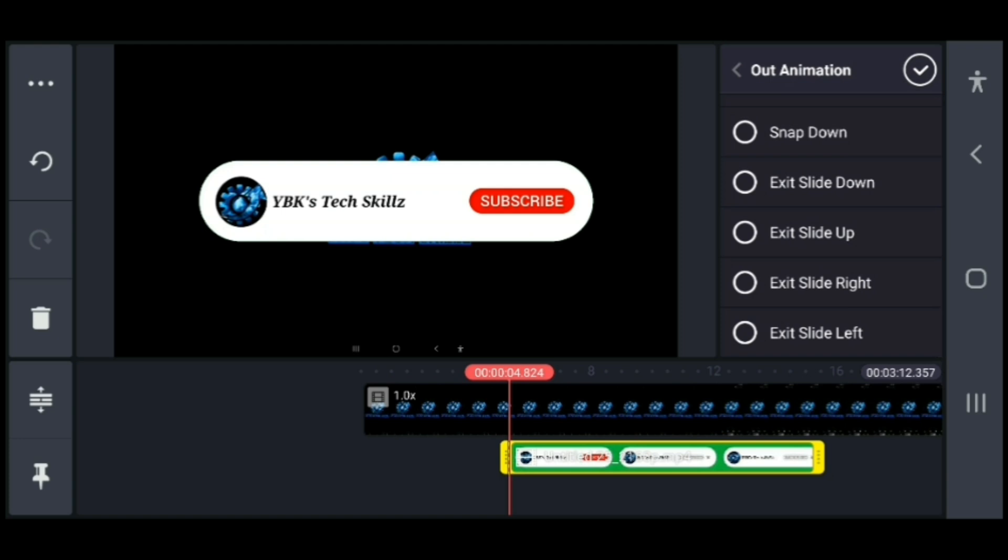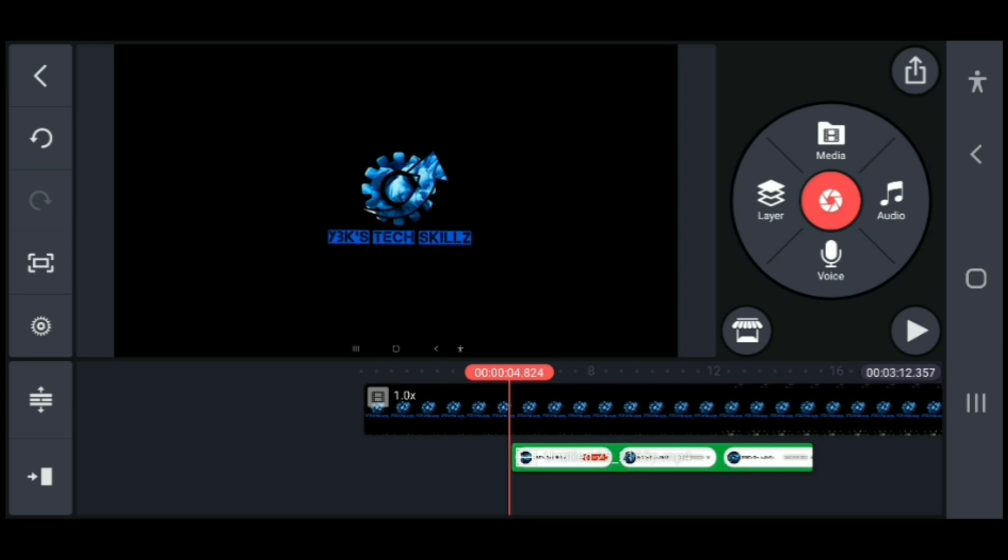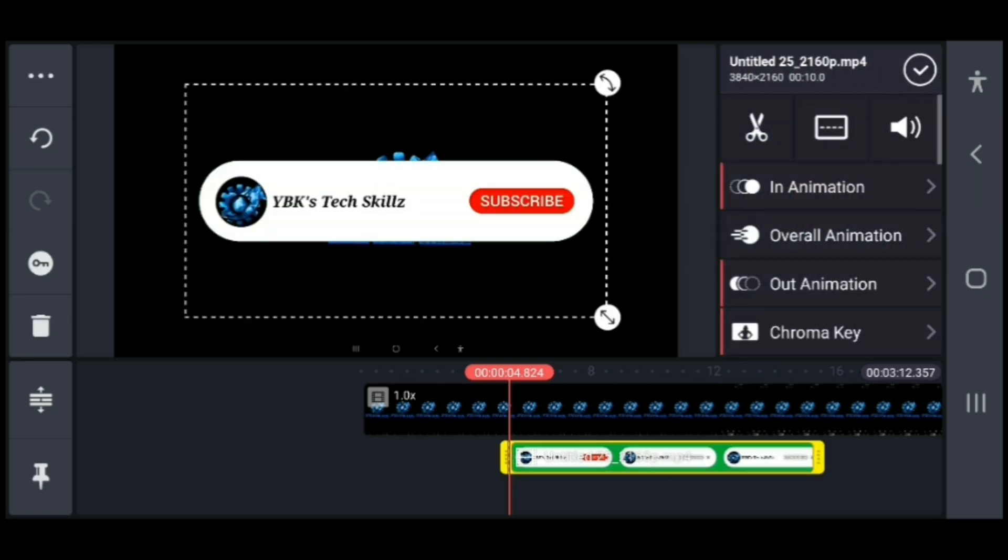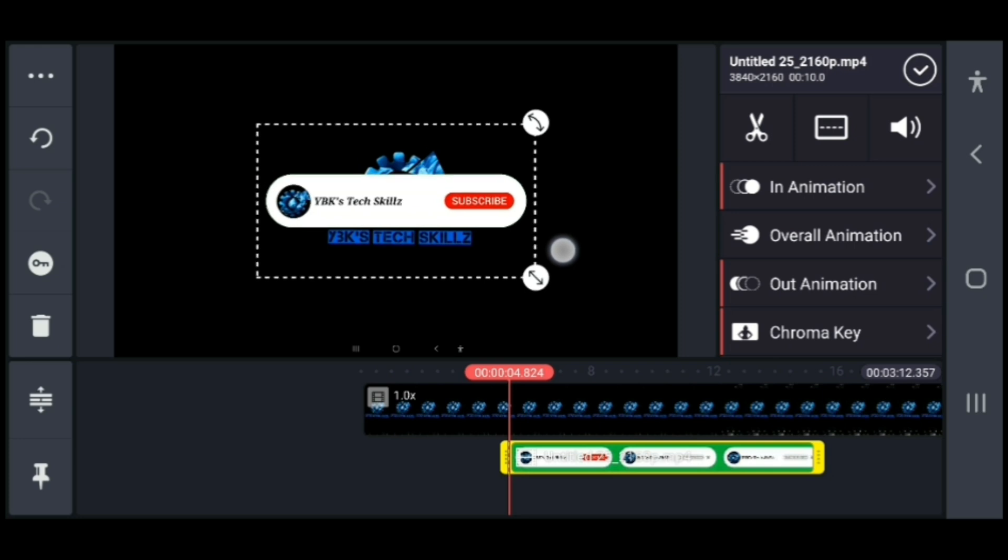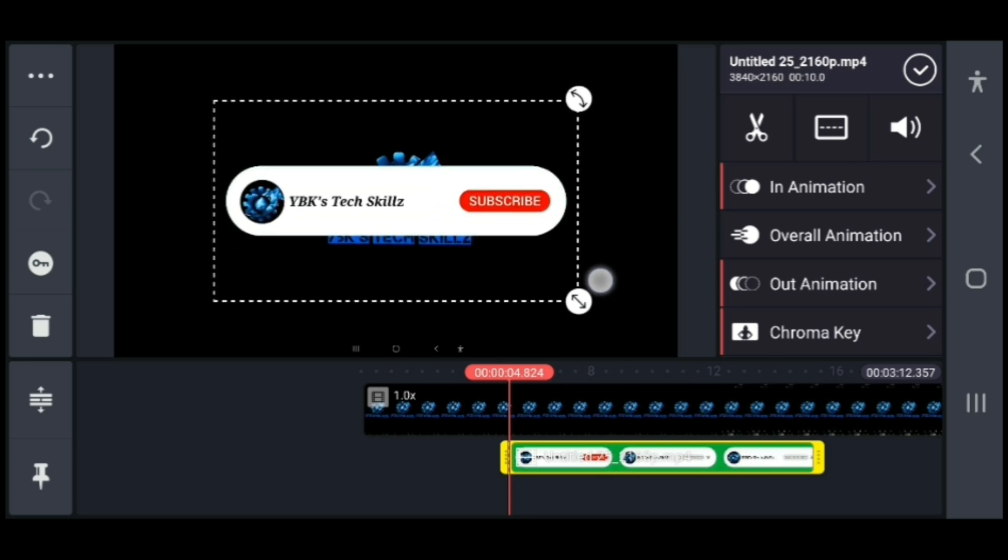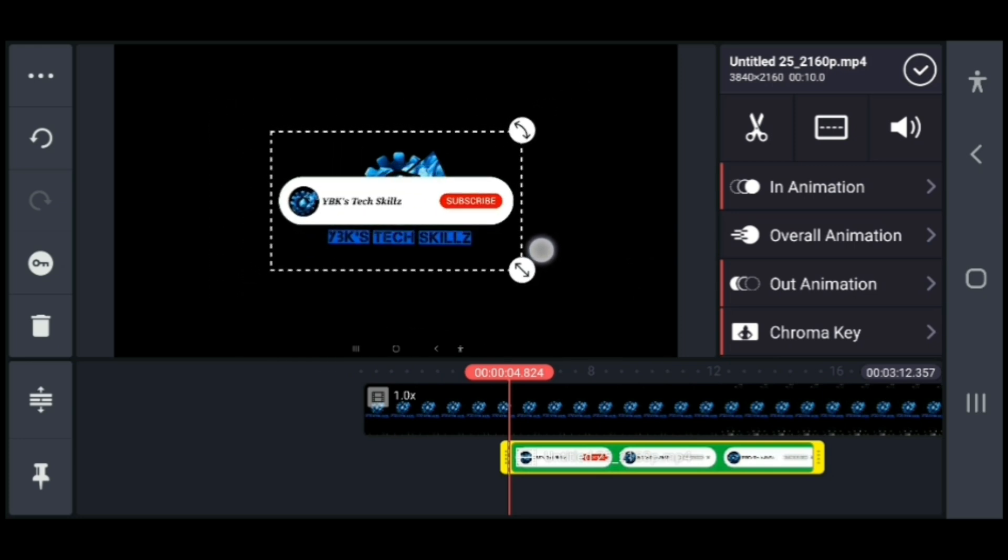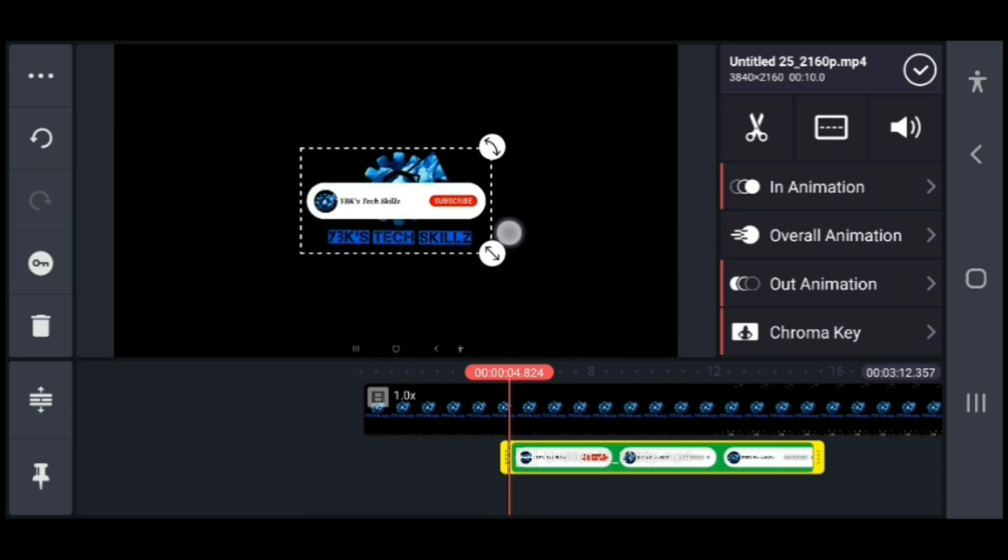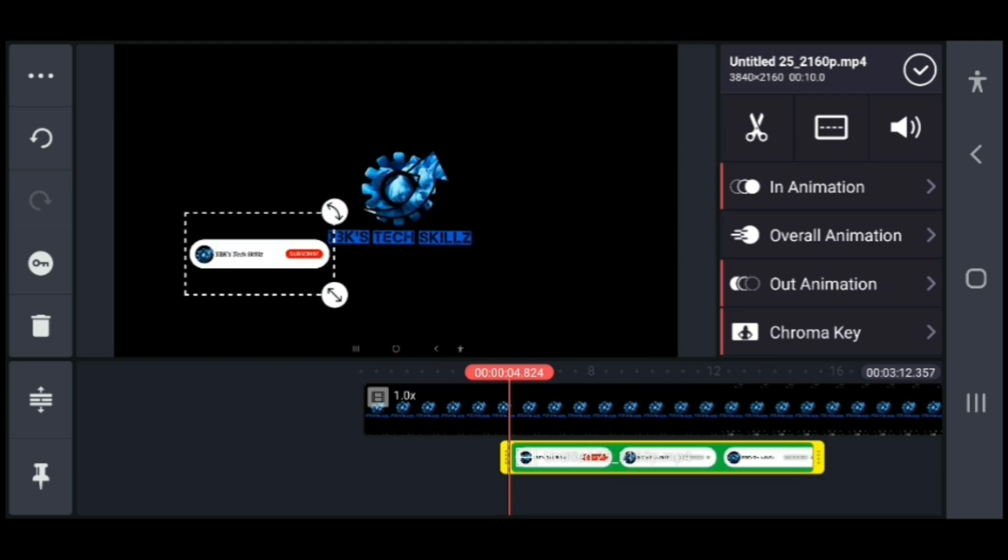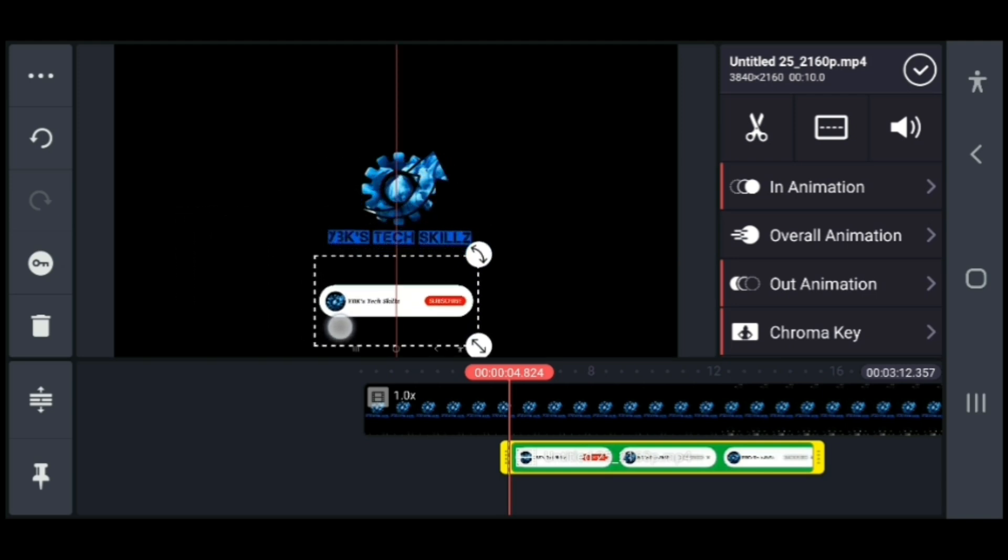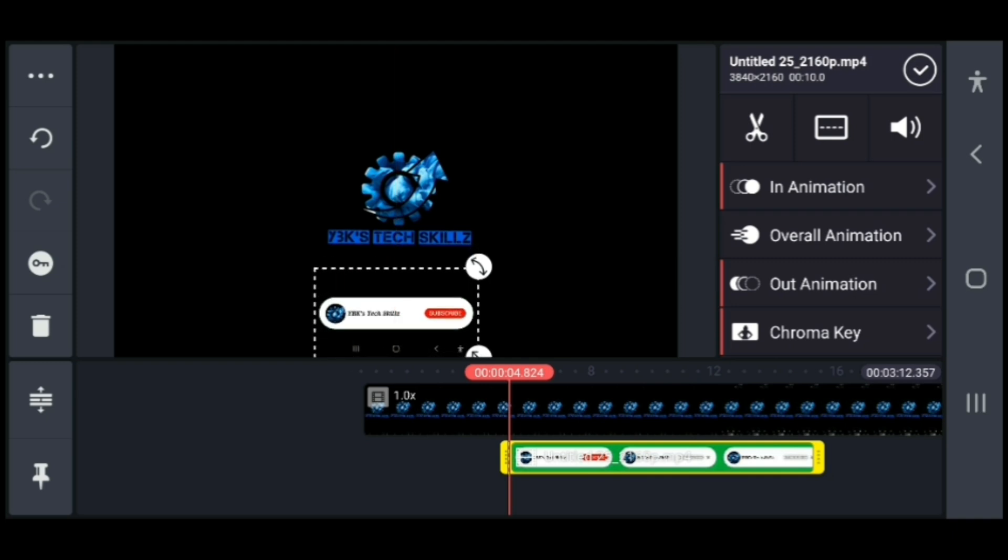Now it's time to resize. You can set the size of your subscribe button to whichever size you want. I'm just going to put mine to a small size here and then I'm going to leave it in the middle, right here.